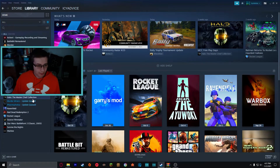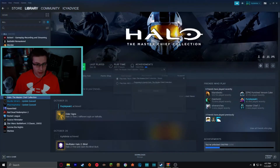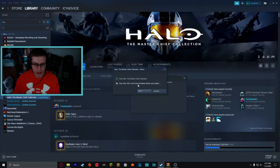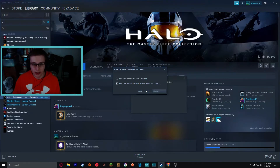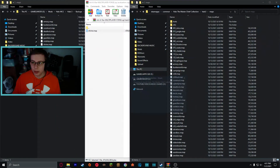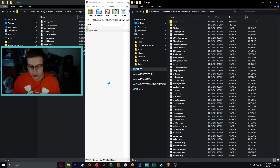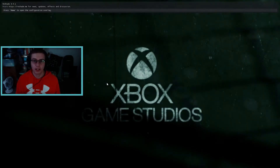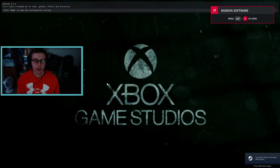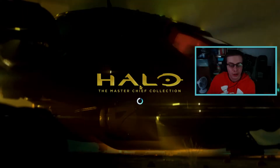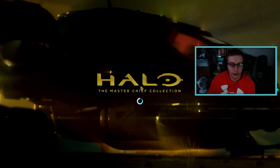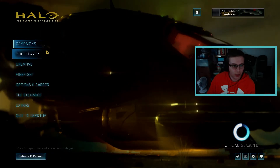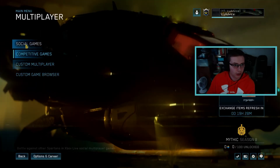Now after installing the .map file, go into Steam, click on MCC, press Play, and then select 'Play Halo MCC — Anti-Cheat Disabled (Mods and Limited Protection).' Press Play and MCC will boot up. I'll see you guys in the menu.